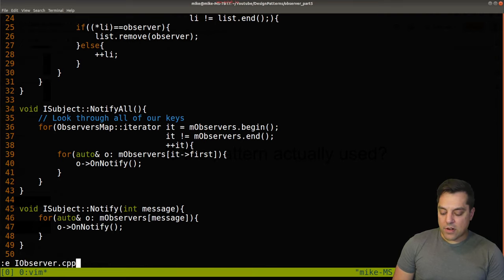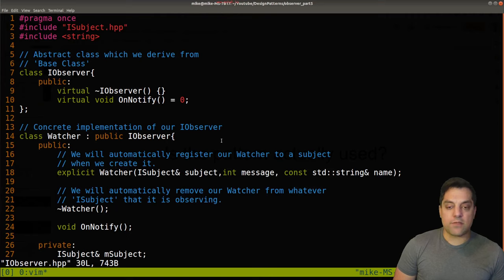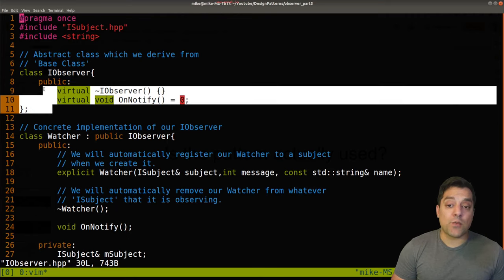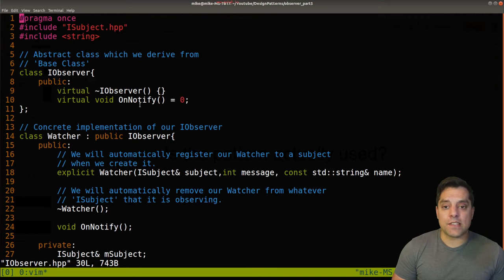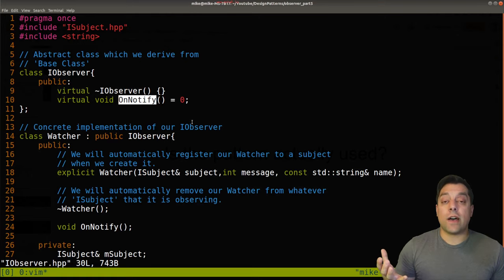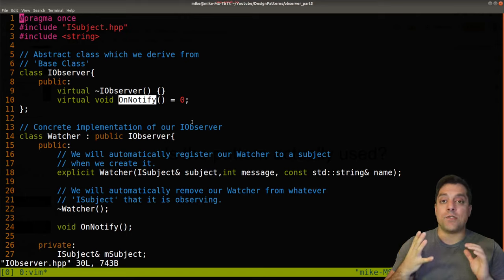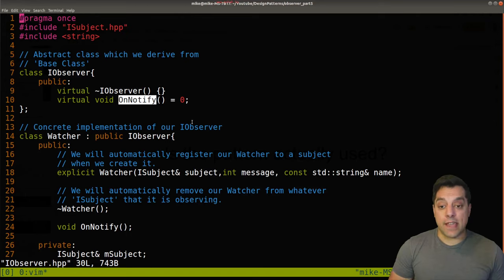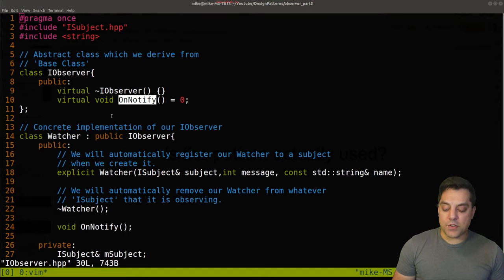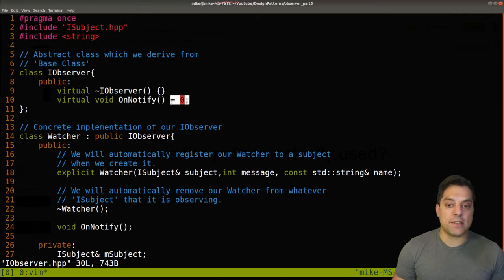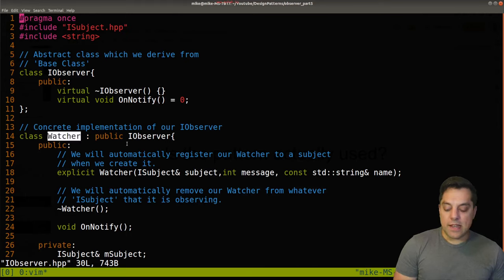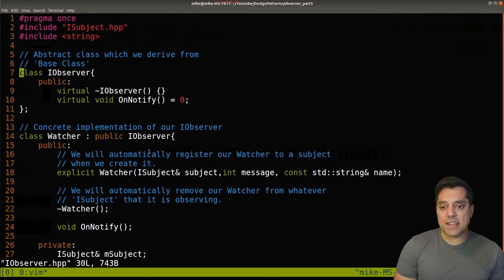Let's recap our observers. Starting from the interface, it's a relatively simple interface — we just need our observers to be able to execute the action they need when our subject broadcasts that some state or interesting event has occurred. I created this interface with a purely virtual function in C++, so that any class derived from our observer must implement this functionality.